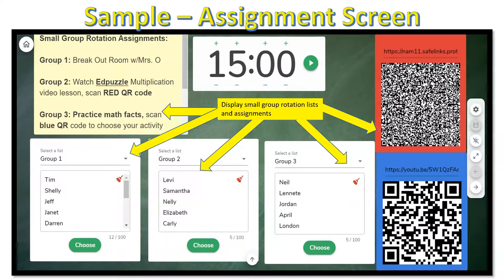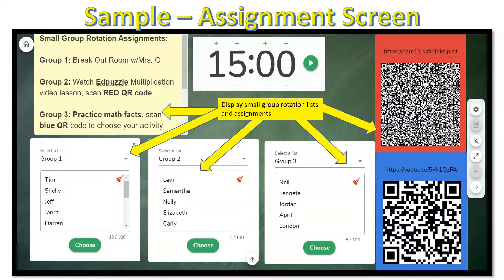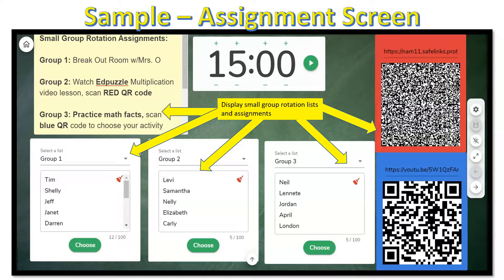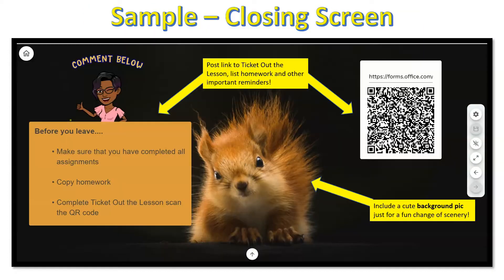Here's another example of how you can use Classroom Screen to organize your groups and display group assignments so that every student knows just where to go and what to do. And not to forget to include a timer to keep students on track.